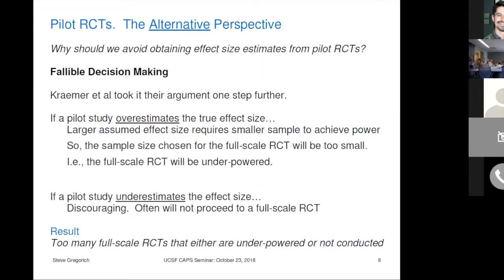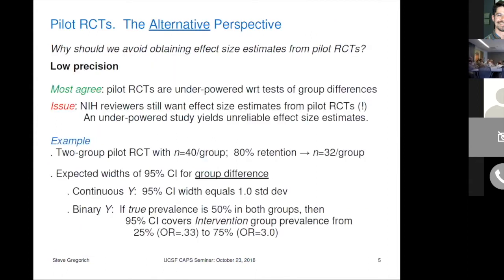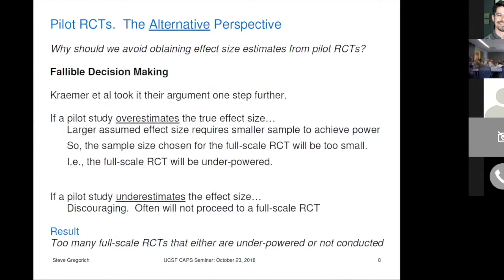Helena Kramer's seminal article — in tiny font at the bottom of the slide — came out in 2006 and questioned all of this effect size estimation from pilot studies business. Every statistician knew that pilot studies were too small to get good effect size estimates, but everyone also understood that NIH review panels expected those effect size estimates to be part of the proposal. We were glad to see that article come out to bring some light of day to it.